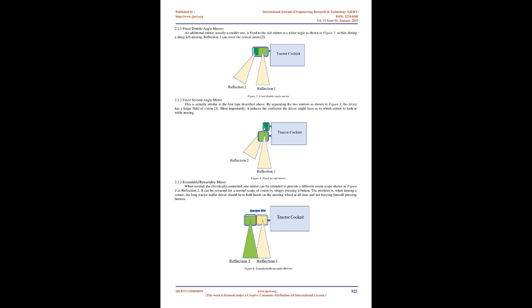Multiple Mirrors: This is the adopted solution in most cases. There are several variations. Fixed Double Angle Mirrors: An additional mirror, usually a smaller one, is fixed to the side mirror at a wider angle as shown in figure 2, so that during a sharp left turning, reflection 2 can cover the critical point. Fixed Second Angle Mirror: This is similar to the first type. By separating the two mirrors as shown in figure 3, the driver has a larger field of vision. Most importantly, it reduces the confusion the driver might have as to which mirror to look at while turning.